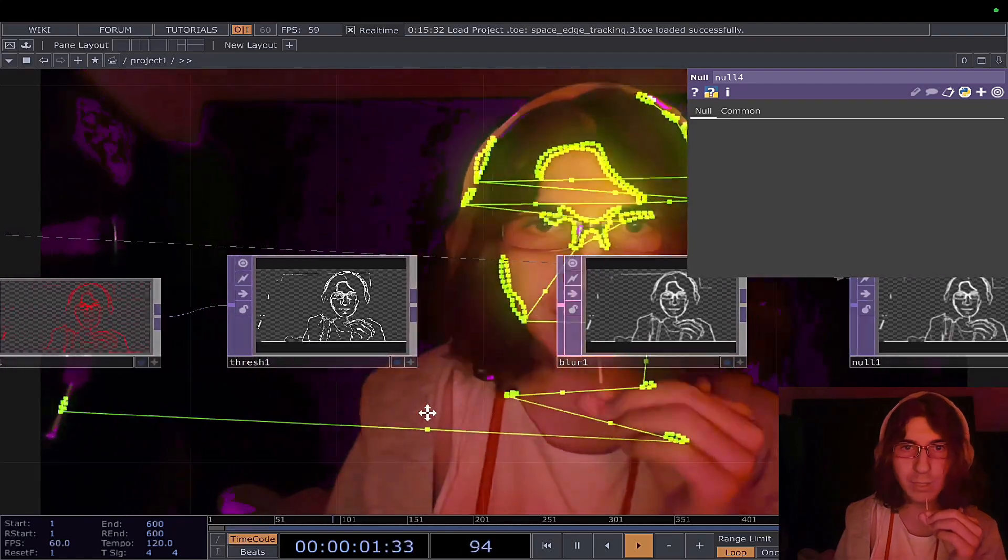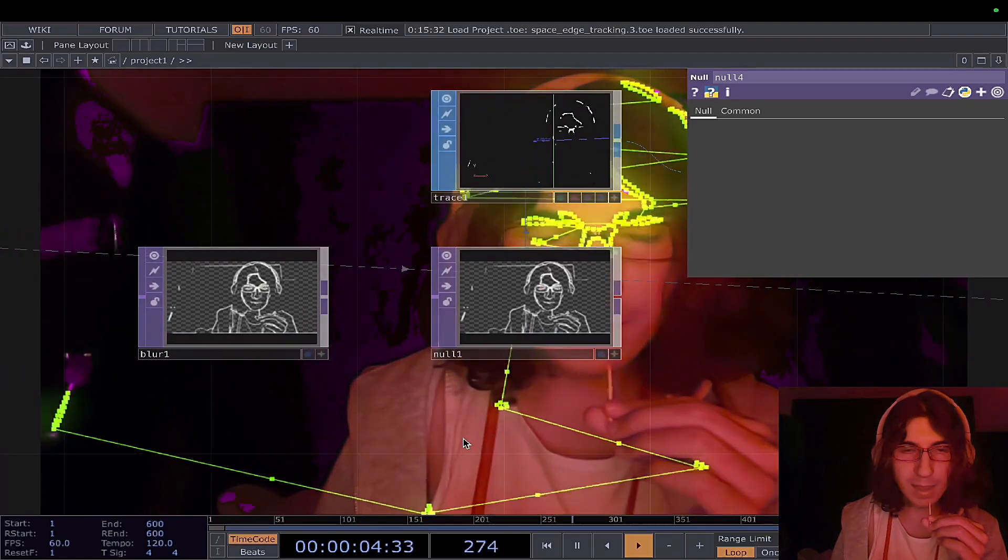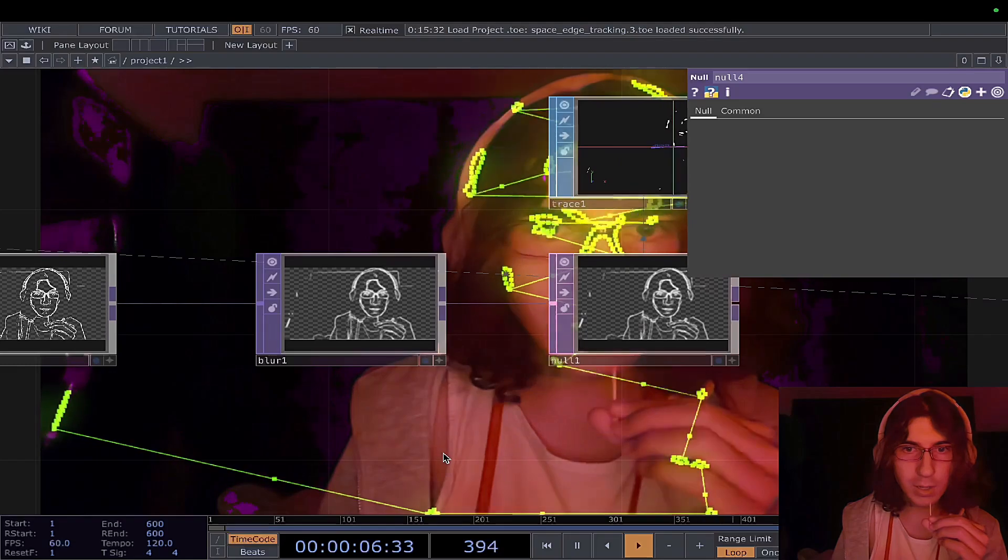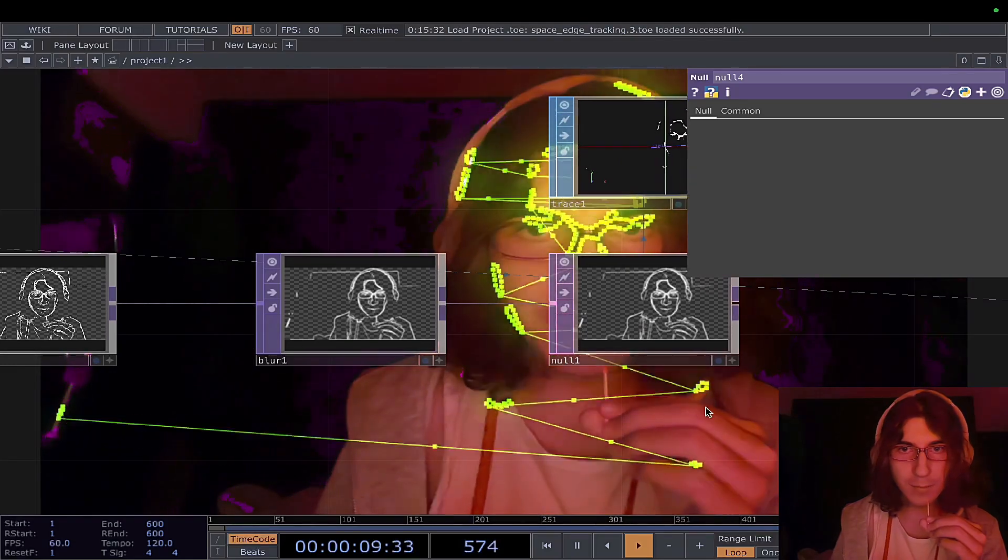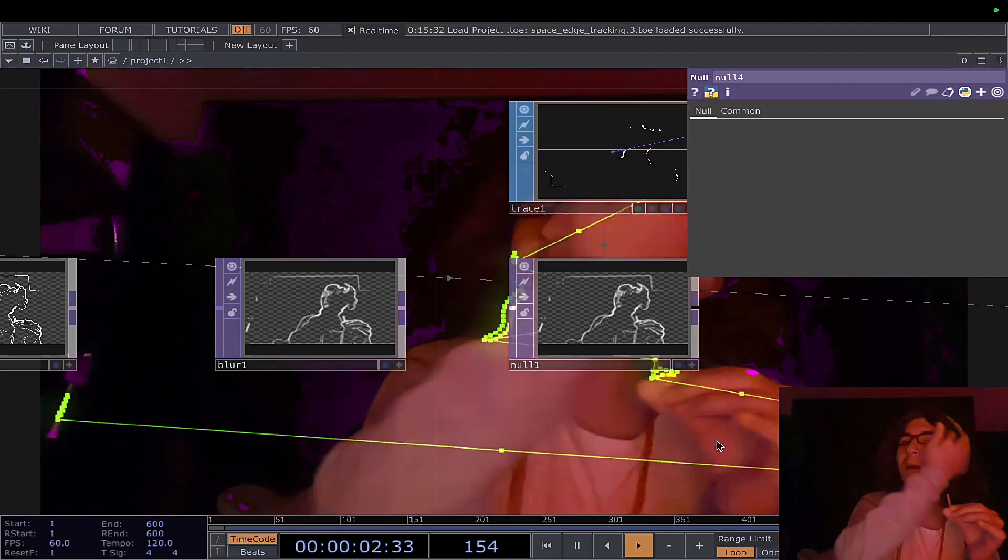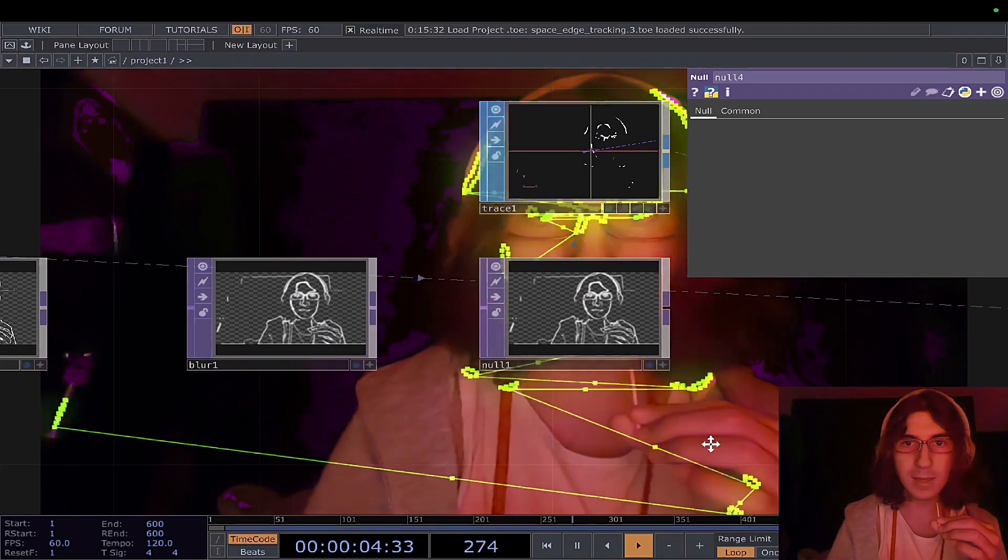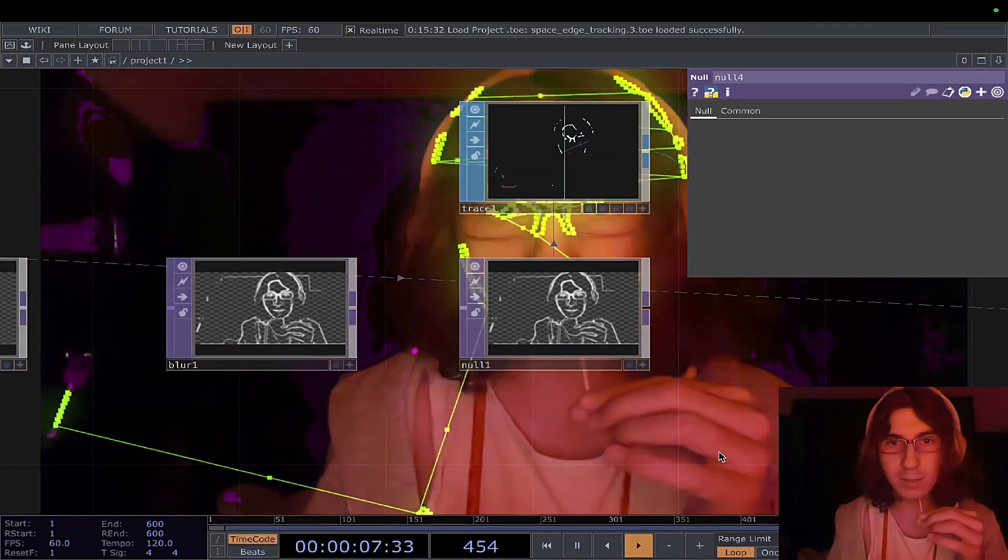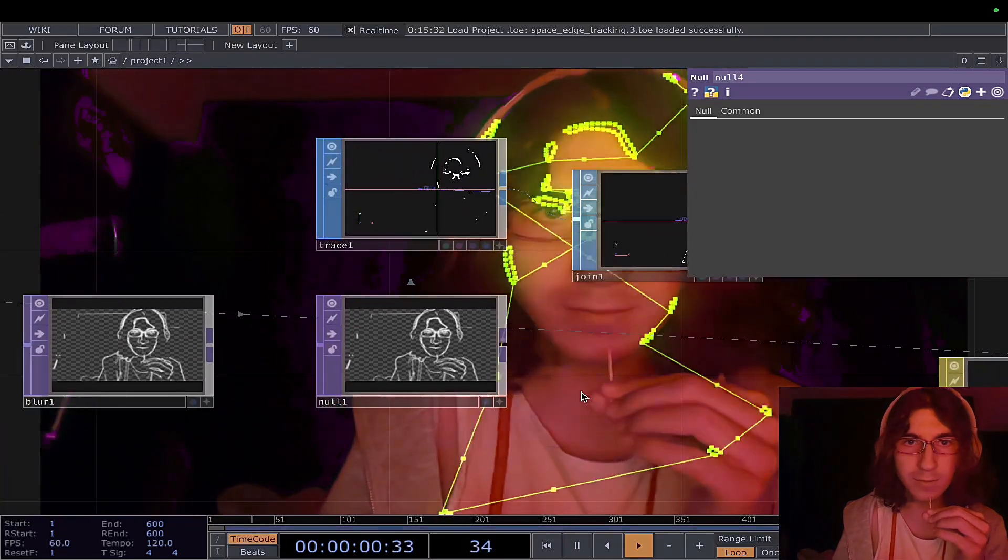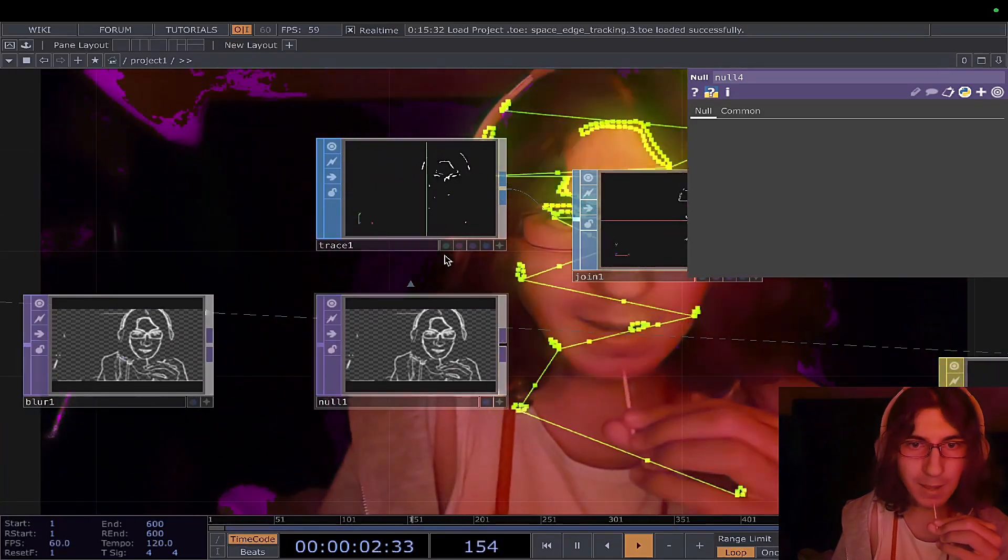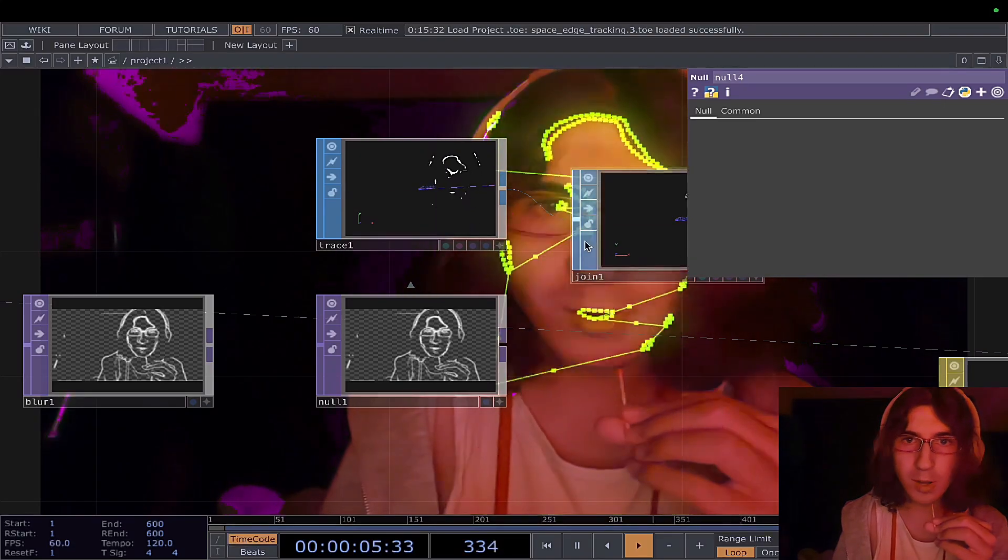Then I blur them. I don't know why, but I just figured that after processing this it will be easier to track specific areas. It will give you a bigger area to process and create edges around, if that makes sense. Then I nullify it to kind of render it and process it.